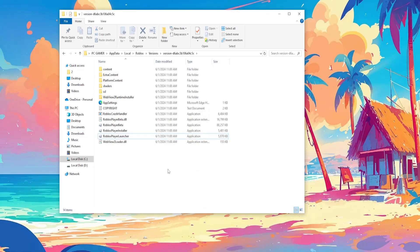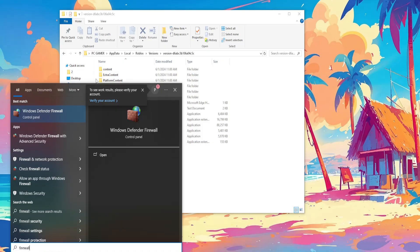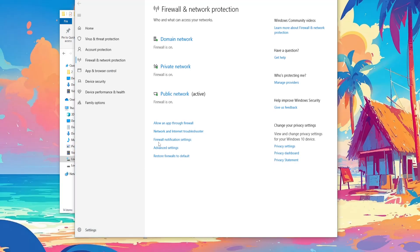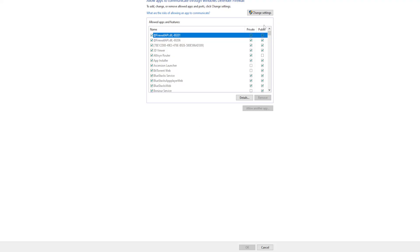The next thing we need to do is open up the computer search yet again and search for firewall and open up the firewall and network protection. Here we will go to allow an app through firewall, then select change settings.